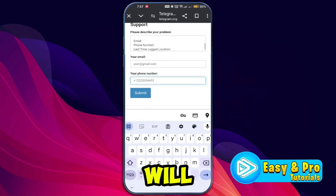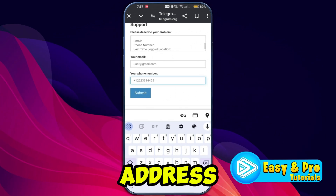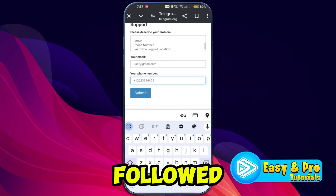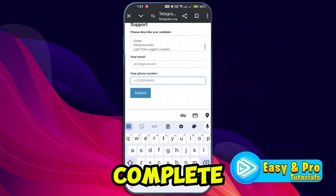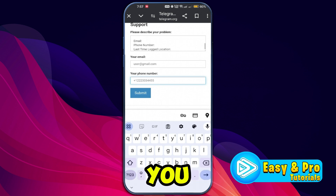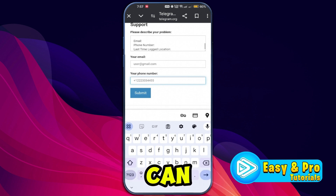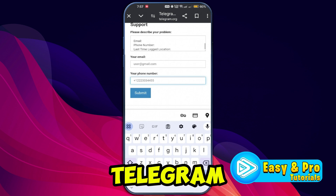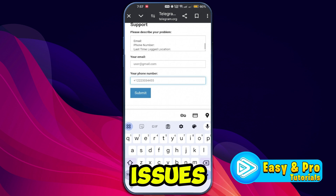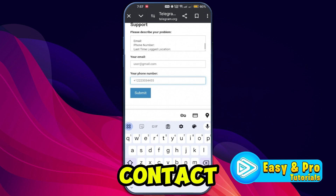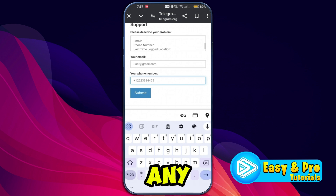Click the submit button to send your recovery request. Telegram will review your request and send a response to the email address you provided. Follow the instructions in the email to complete the account recovery process. And you are done. By following these steps, you can recover your Telegram account easily. If you encounter any further issues, don't hesitate to contact Telegram support again for any assistance.